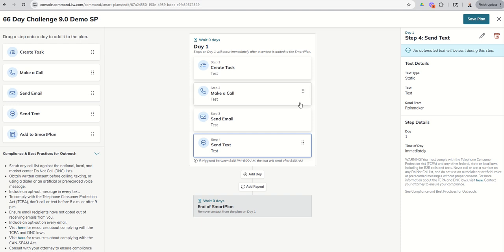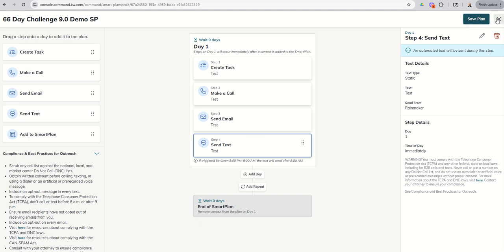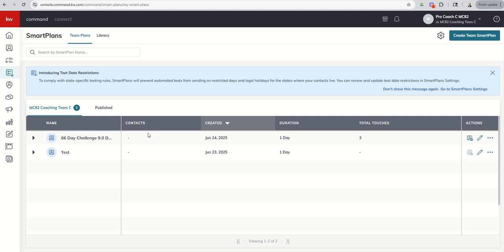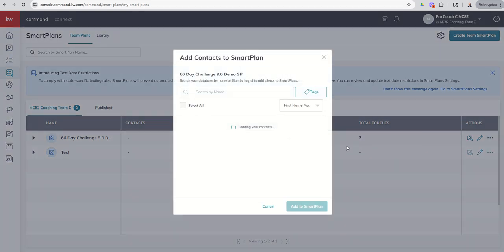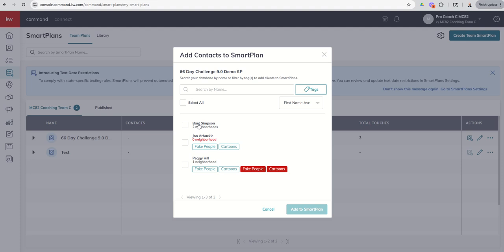So now this is a team-based smart plan. I can save this plan. And it's now going to show up in our list of smart plans for the team. And here it is. When I go to add contacts to that smart plan, you're going to see I only get three of our fictional characters. And that's because these are the only three contacts or fictional characters we have in our team account.